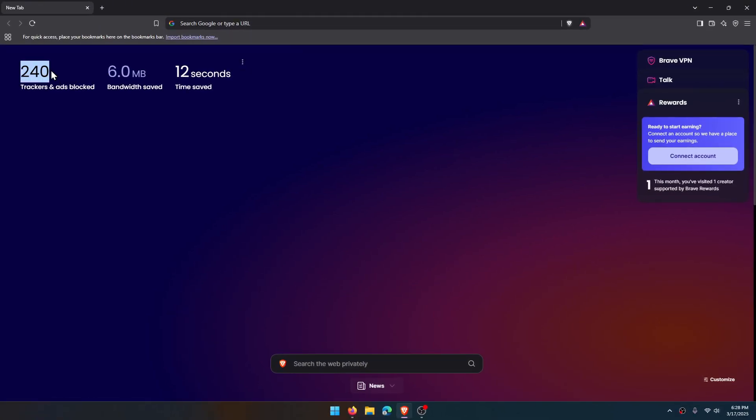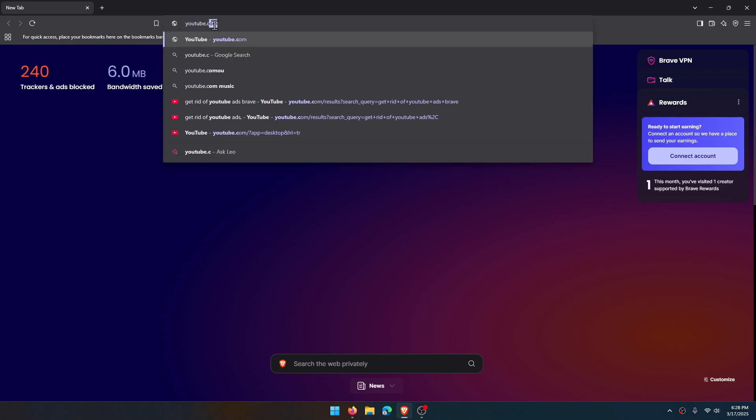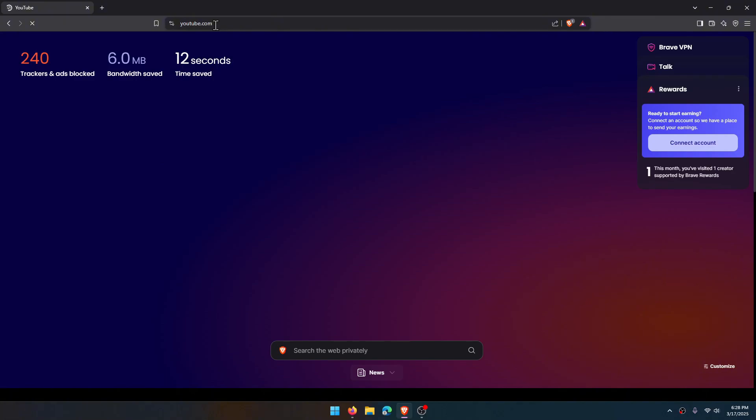As you see, I have already blocked 240 ads so far. It says six megabytes bandwidth saved and 12 seconds time saved. Let's go to youtube.com and search for Mr. Tutorial.